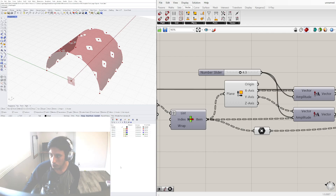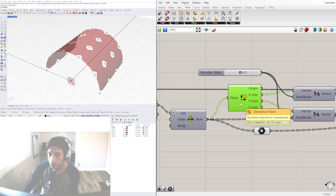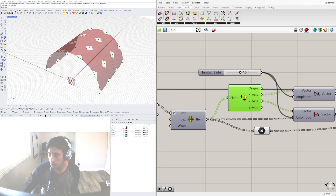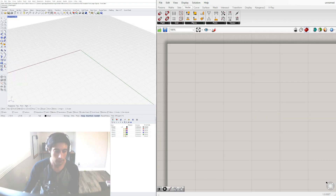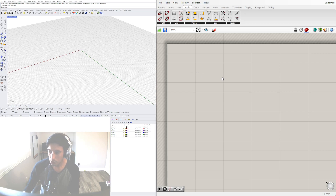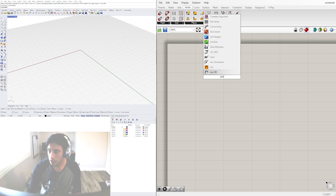In this video we'll be going over how to use a component called Deconstruct Plane. It's really useful, so I'll be going over how I use it.